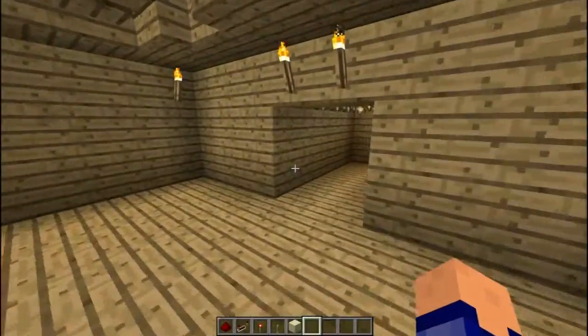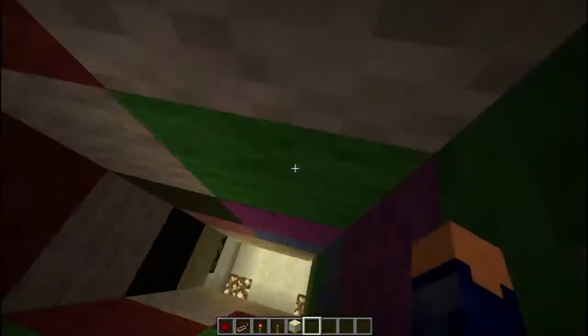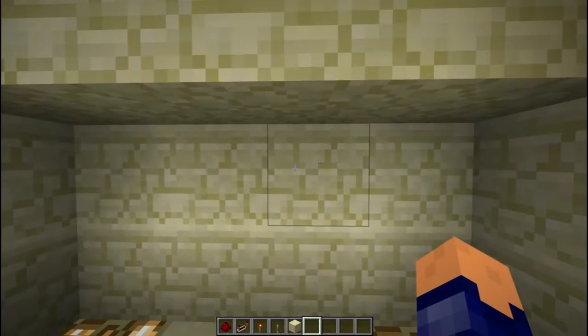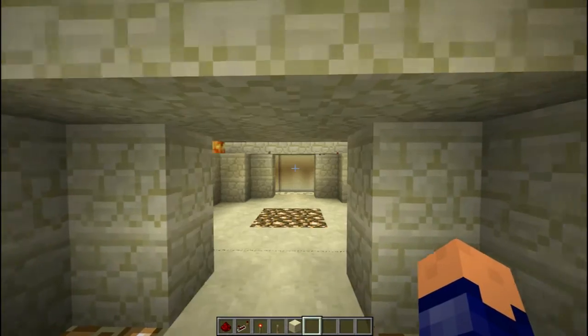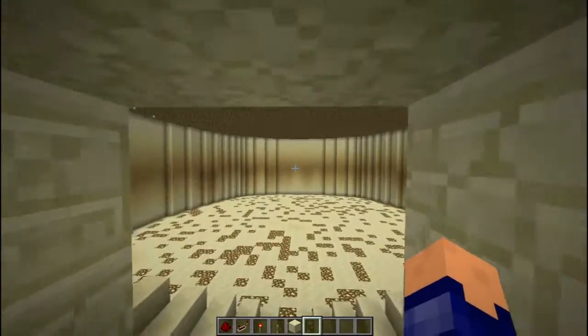Hey guys, I'm Ben and welcome back to another episode of One Wide Way Shown. Today we're going to be looking at the X-OR gate. Next episode we're going to be looking at the X-NOR gate.